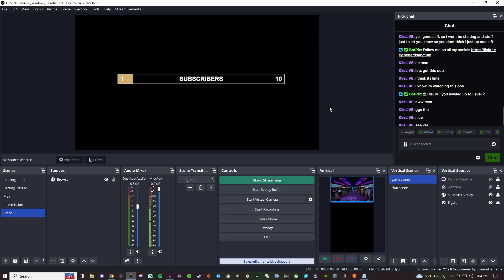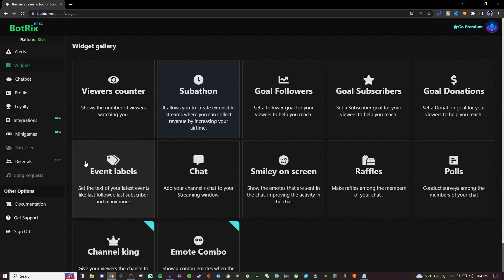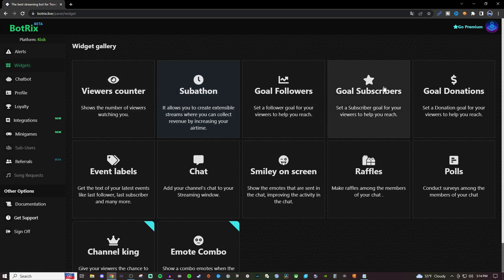How's it going everyone? Today I'm going to show you how to set up a subscriber goal on Kick. To do this, we're going to be using Botrix—I'll put the link in the video description below. Once you're logged in, go to Widgets on the left-hand side, then go to Goal Subscribers.